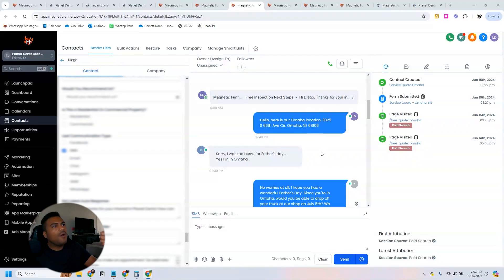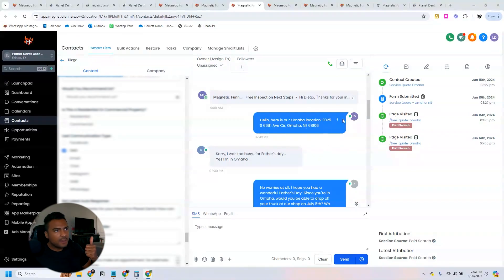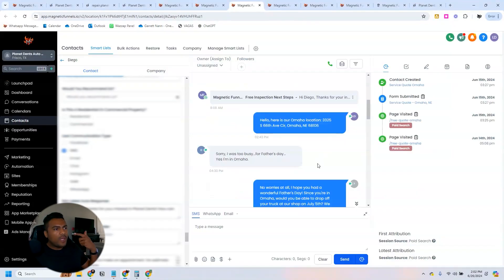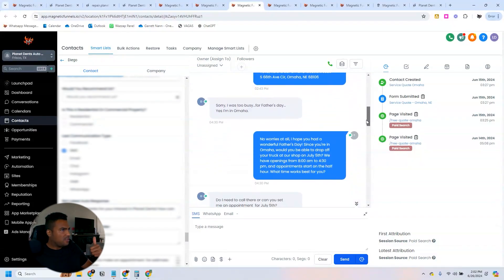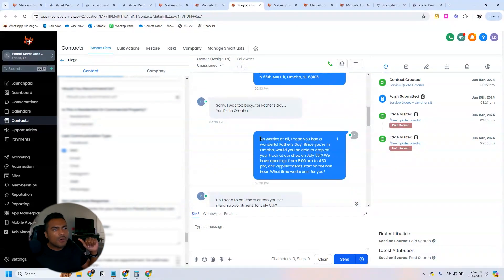Like I told you, whenever people fill out the form, we send out the automated email telling them to book an appointment. In this case, we had a manual message being sent, you can see it right here that was me, but then we have our bot sending the next messages.